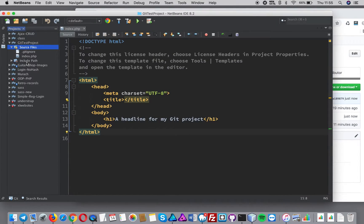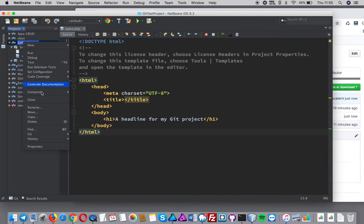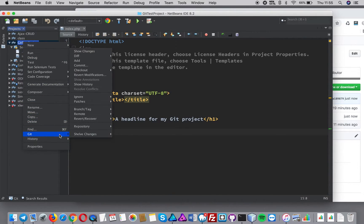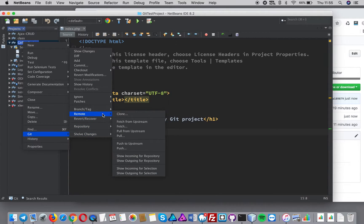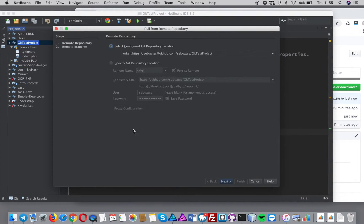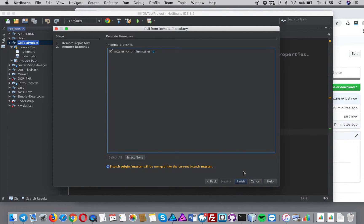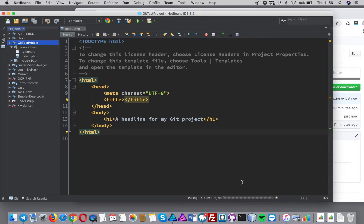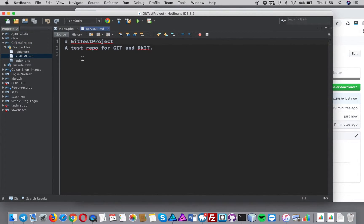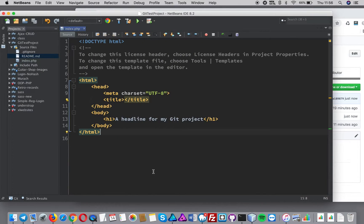I don't have it in my NetBeans project yet, so I'm going to go into Git, then Remote, then Pull. It's asking if I want to pull the resources — yes, from that one with my username and password. I press OK, pull down the master — there's only one branch at the moment — and there's my readme file, you can see it there.